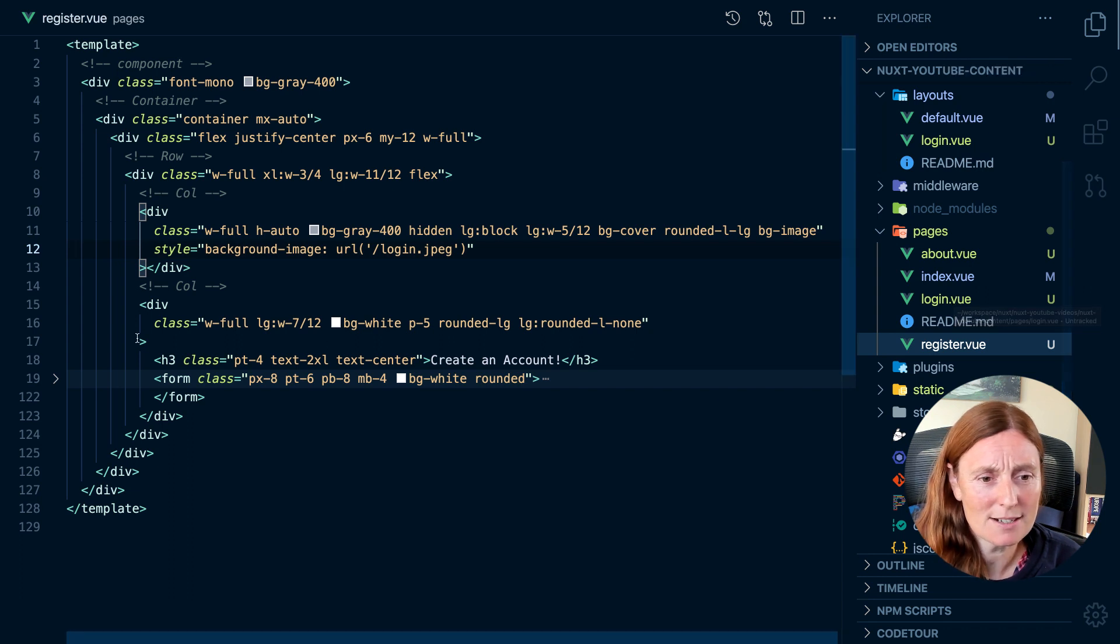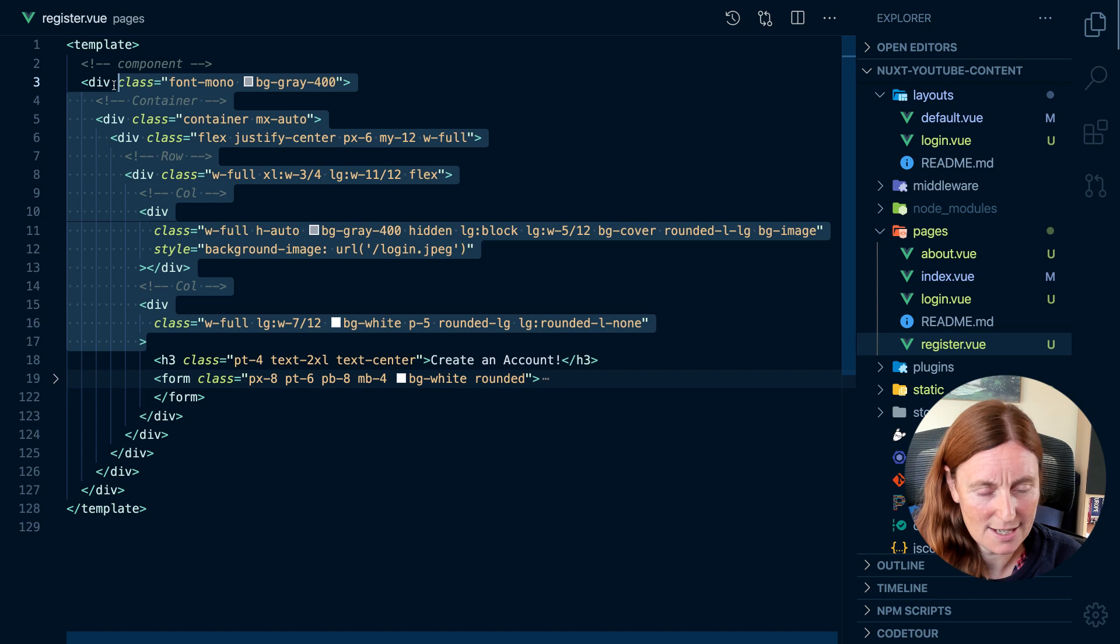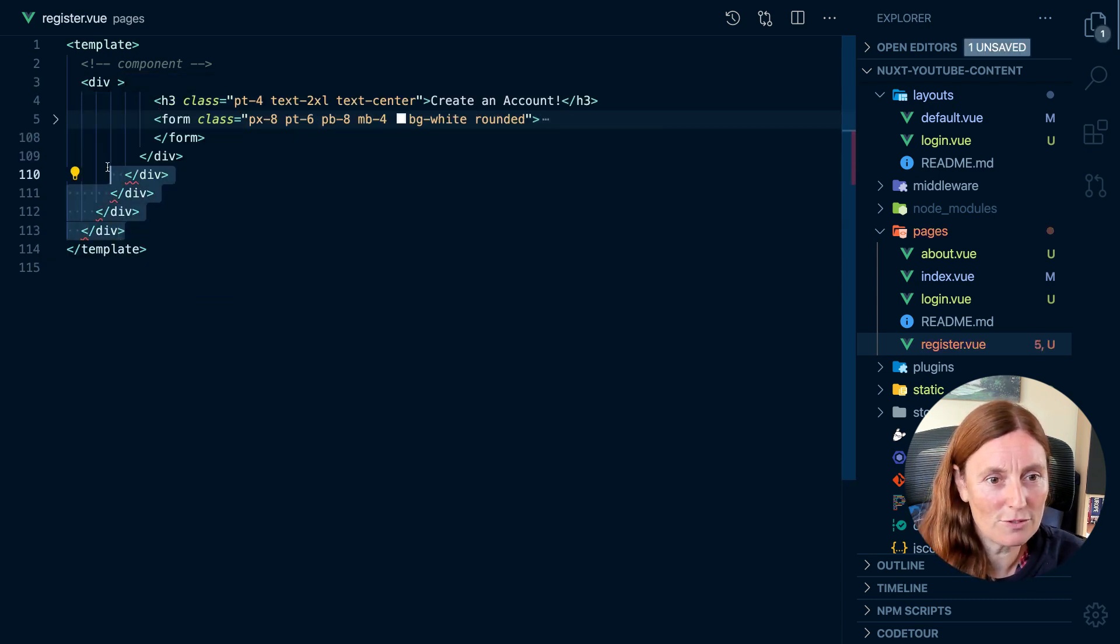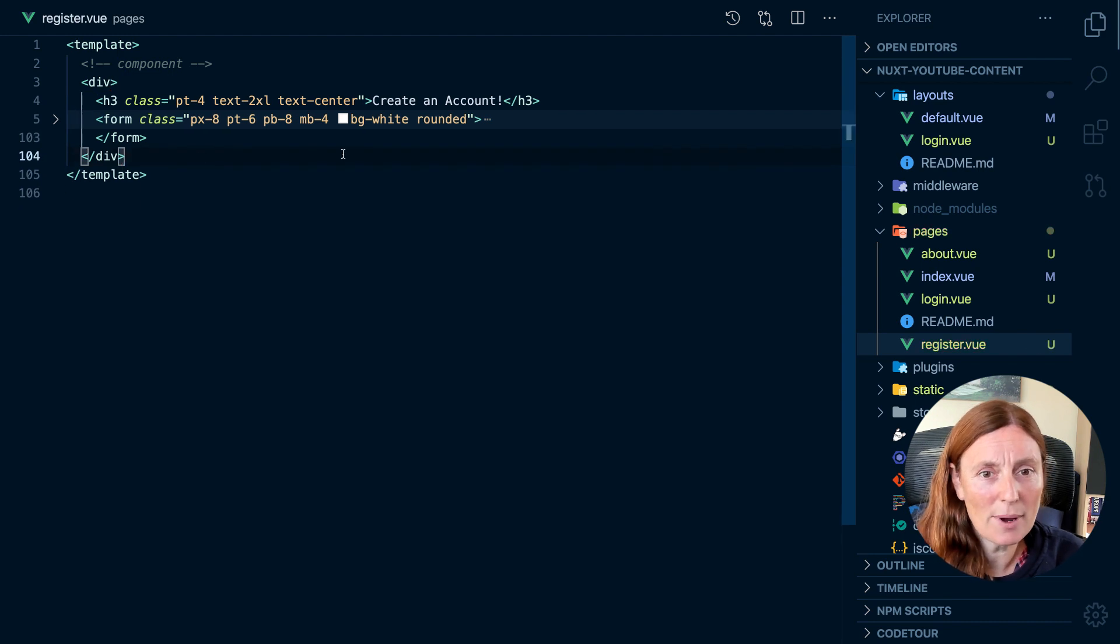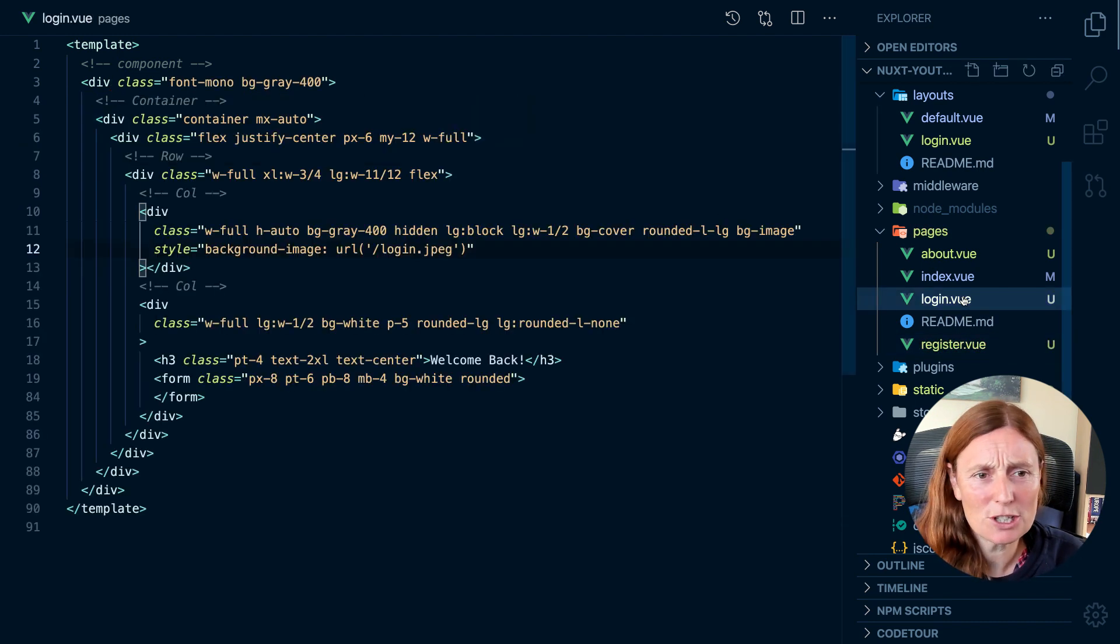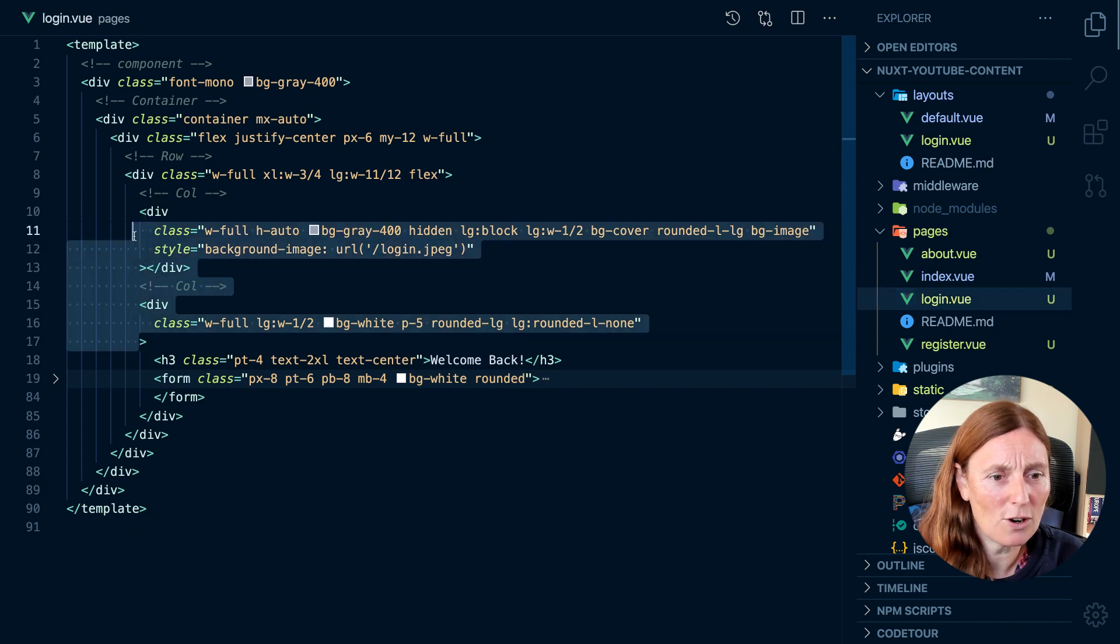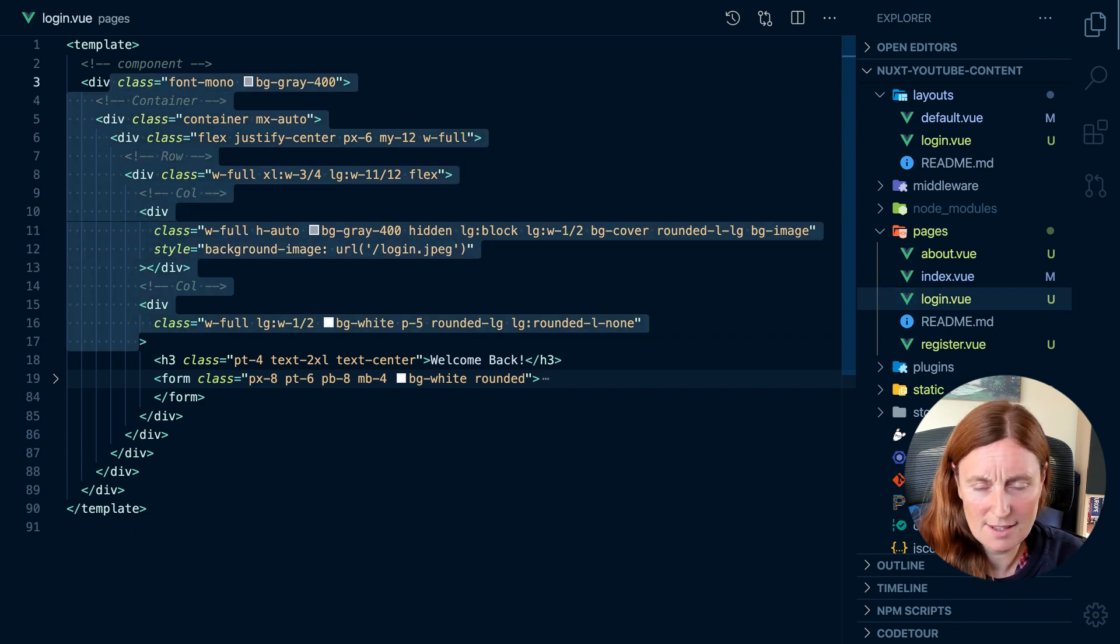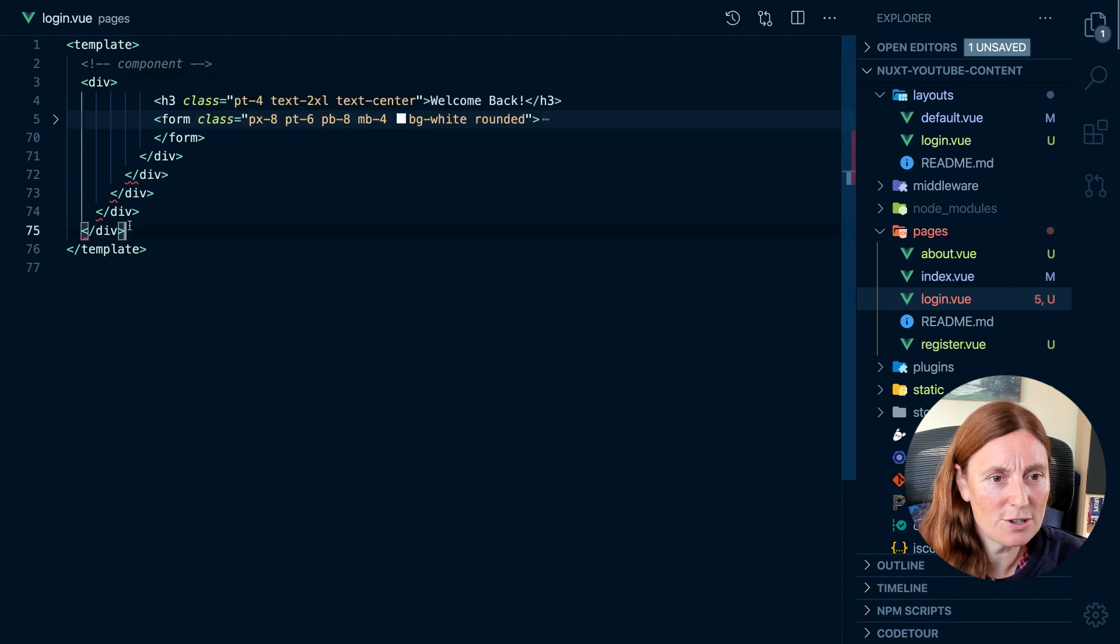So literally, we can just take all this and we can copy it and then we can close that div and we can remove all of these. And now we have our register page and we can do exactly the same here. Let's remove all this and remove those.